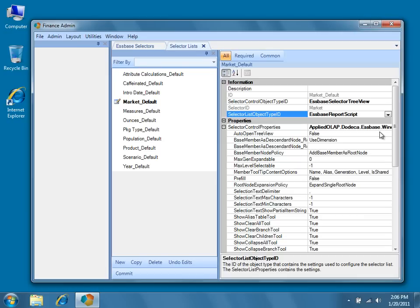The Essbase report script type uses an Essbase report script to get back member names. For an example usage, this selector list object type could allow you to bring back a list of only the cost centers that have dollar values associated for a given department. Essentially, it allows the list of members returned to be data driven.